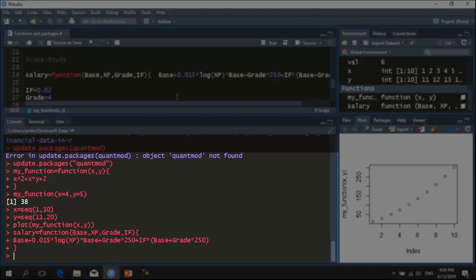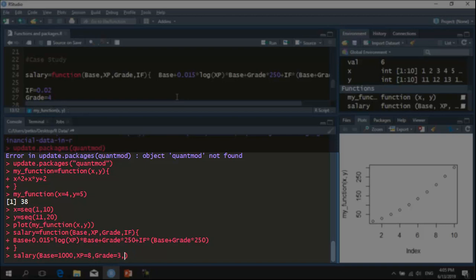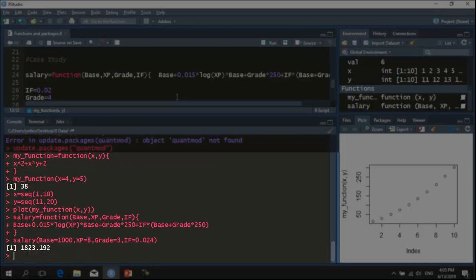Now, the second task is to make an example with a person that has certain experience, certain grade level and also we have assumption about the inflation factor. So, I tap my function. As a base we set $1,000. The experience is 8 years. The grade was 3. And also the inflation factor was equal to 0.024. The function estimates that this person will receive $1,823. This is useful if you are an HR department in some company and you have such a way for determining salaries then you can easily tell the future employee how much will be theirs.